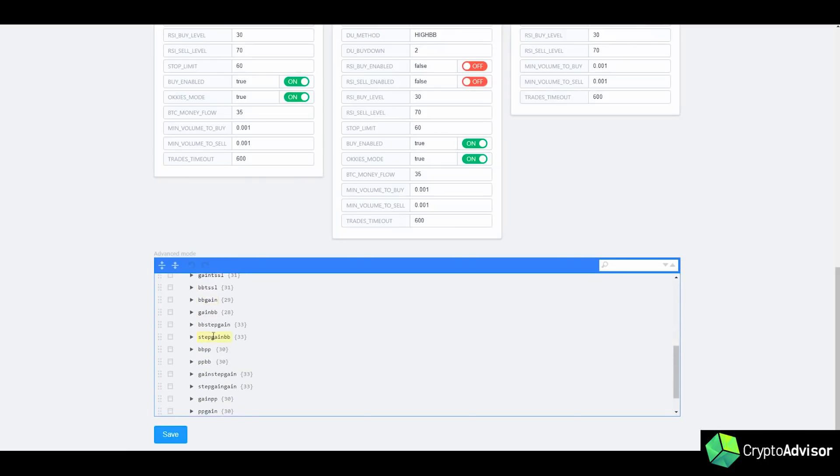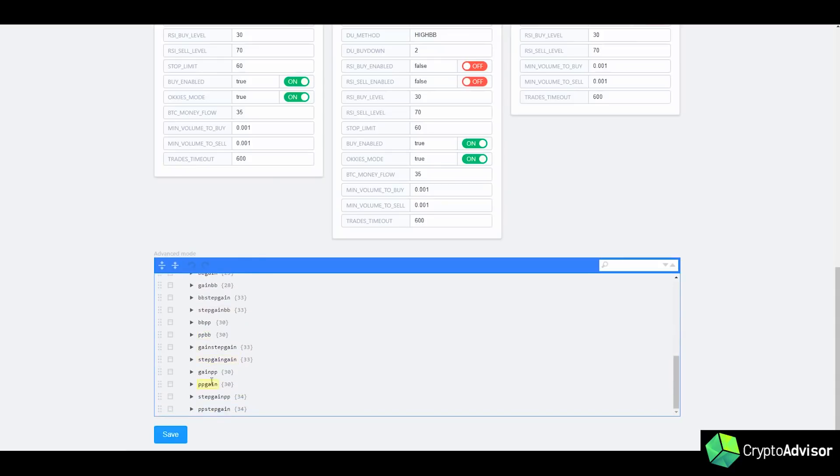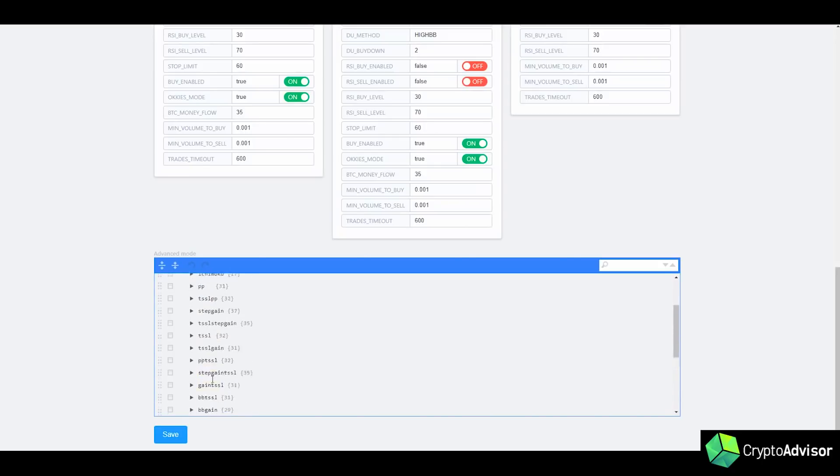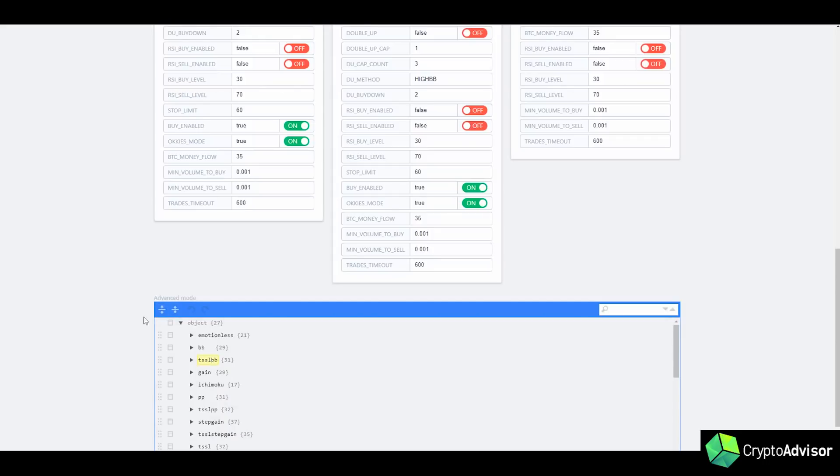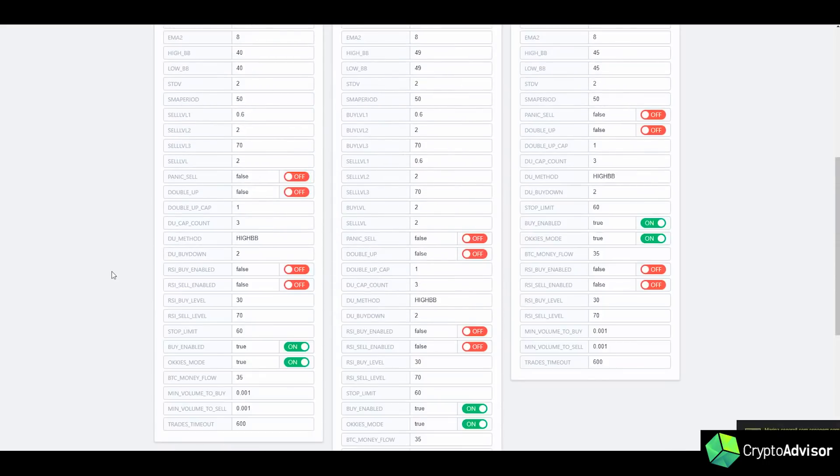And finally after that is pretty much just a combination of all the other strategies. And how this works is the first one is the buying strategy. So for example here, you would use StepGain as a buying strategy and then PP or PingPong as your selling strategy. So that's just what all these combinations of strategies are. TSSLBB uses TSSL for buy and then Bollinger Band for sell.